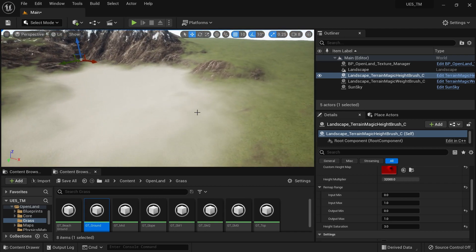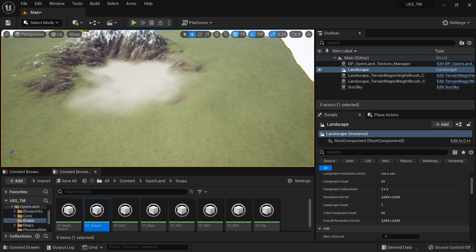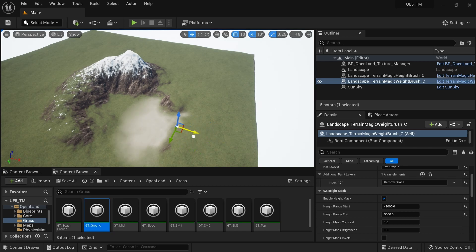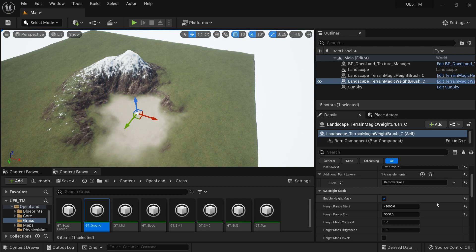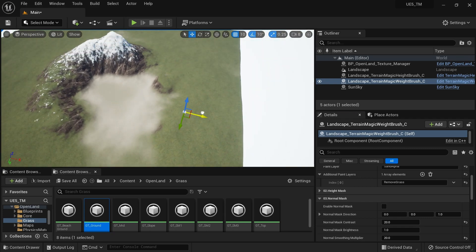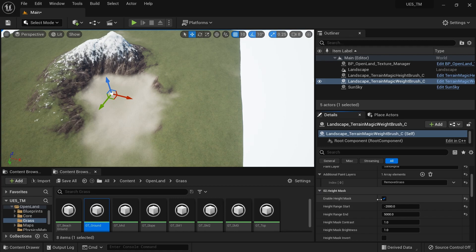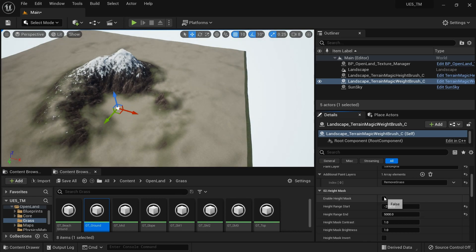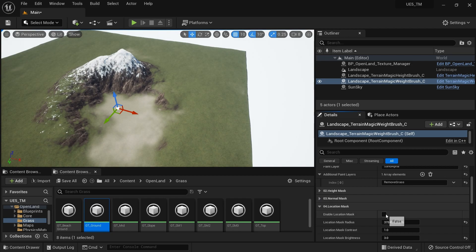You can see a sand area created procedurally. I have this actor and I can change its position — but it's not just about position, it also uses height information and normal information to paint the sand area. Here we have a height mask, normal mask, and location mask. I can remove the location mask and normal mask to apply height only, then bring back the normal mask to create a mask using normal information, and merge these masks together.